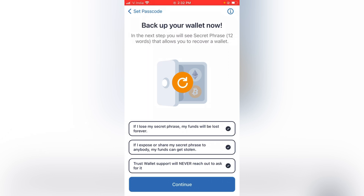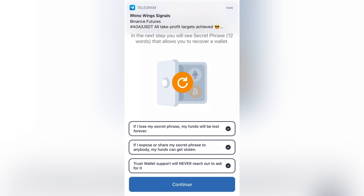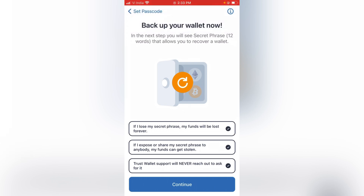In the next step you will see a secret phrase — a few words. You can write it down offline. If you lose your secret phrase, your funds will be lost. If you share your secret phrase, your funds can be stolen.